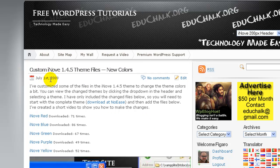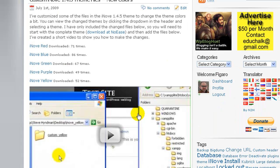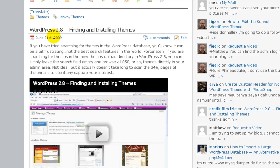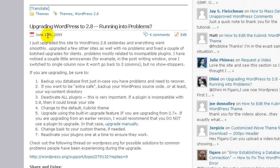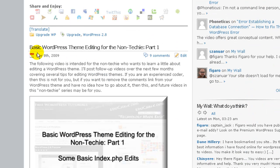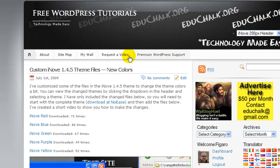For example, the Custom I Know was posted on July 1st — that's the last thing I posted. And as a person scrolls down my blog, they see the older posts underneath that. So on June 21st I posted the WordPress 2.8 finding and installing themes, on June 13th the upgrading to 2.8, on May 8th the basic WordPress theme editing and so forth. So each of these are posts, and that's what a person typically sees on a blog in the typical layout.